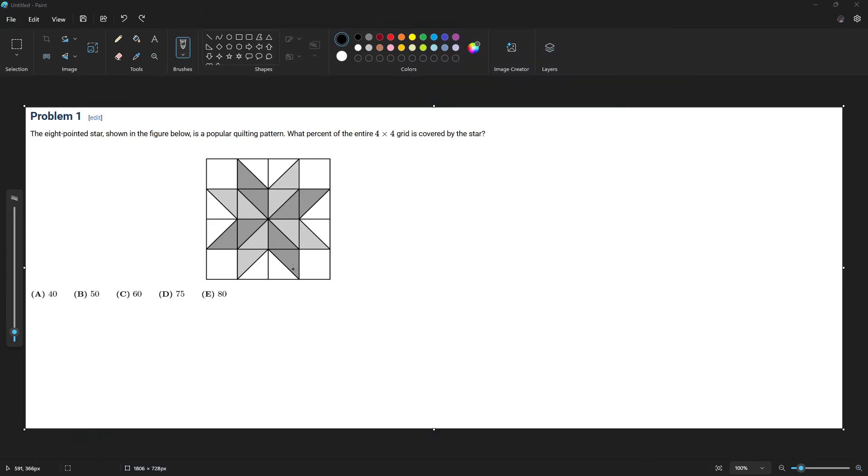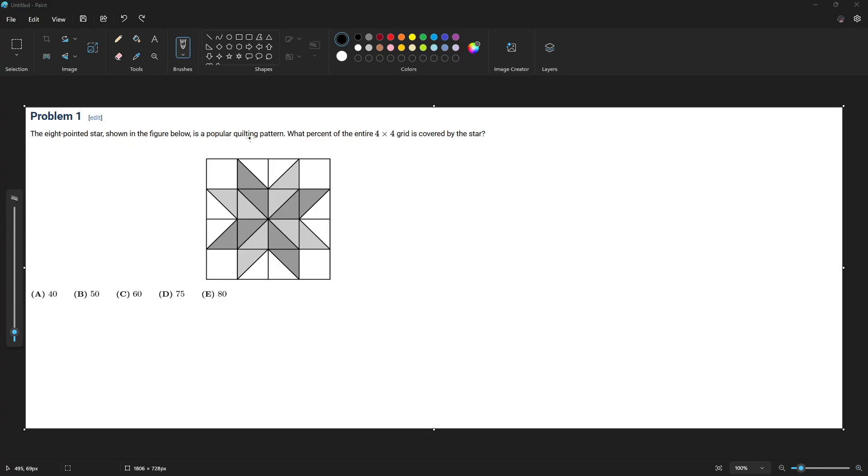Hello guys, welcome back to another video on this channel. Today we are solving 2025 AMC8 Problem Number 1. The eight-pointed star shown in the figure below is a popular quilting pattern. What percent of the entire 4x4 grid is covered by the star?